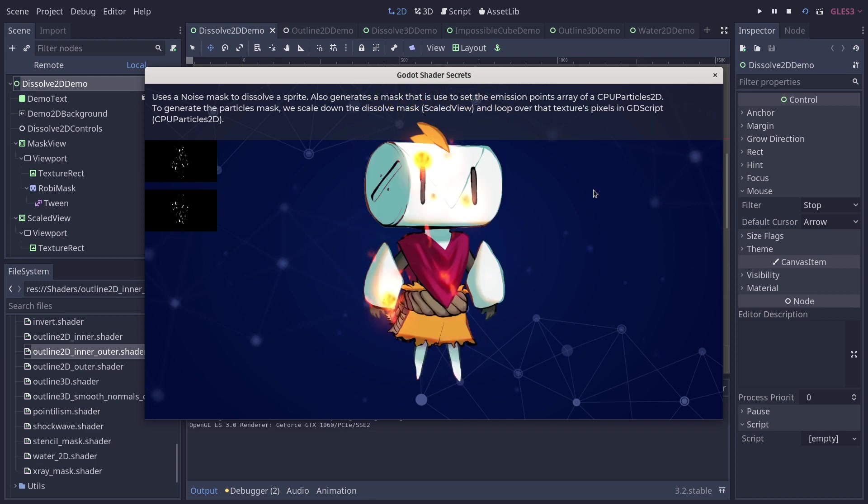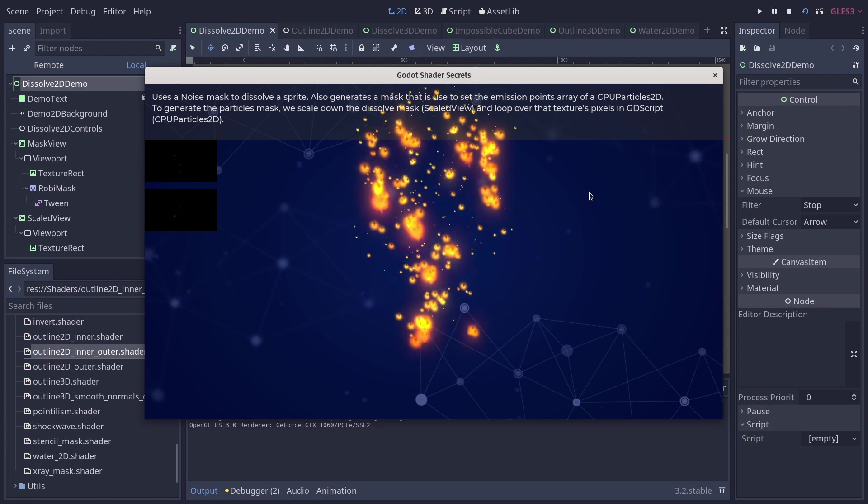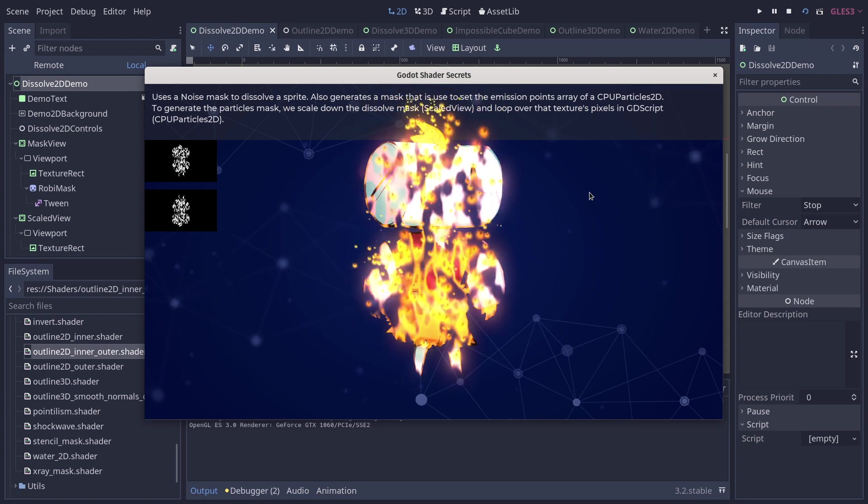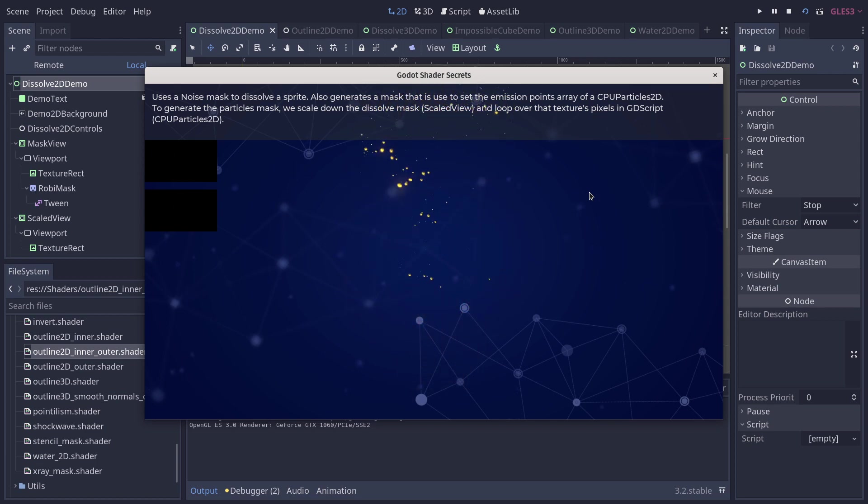This one's pretty cool, it burns the character but it also emits particles just from the places that are burning.